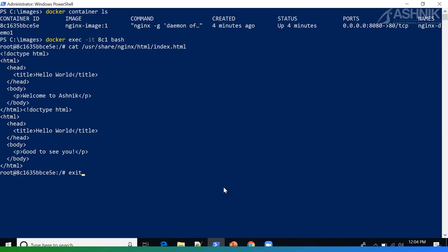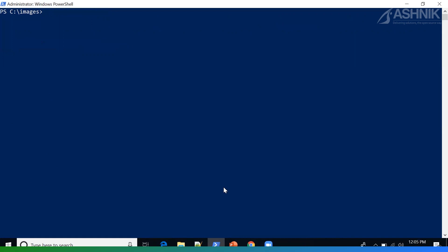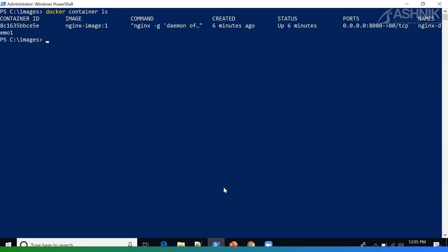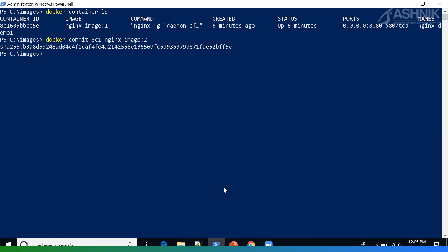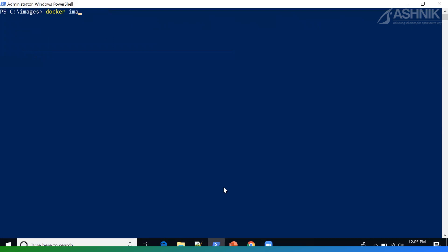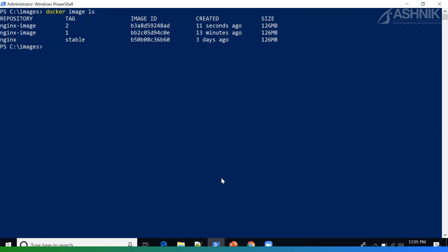So I can just exit the container. Then I can do a docker commit to save the changes and create a new image — docker commit followed by the container ID and then the new image name. As you can see, the new image has been created. If you do docker image ls, you can see tag 1 is the image we created using the Dockerfile, and tag 2 is based on the changes we made and committed as NGINX image tag 2.